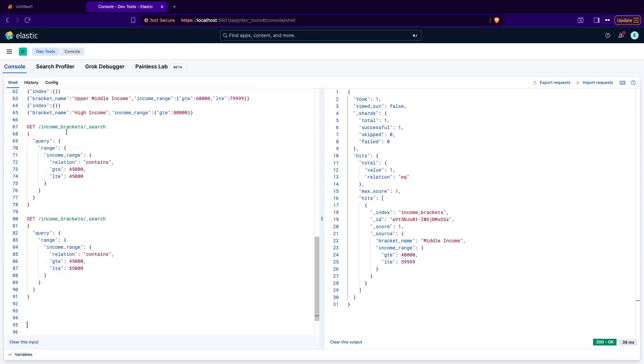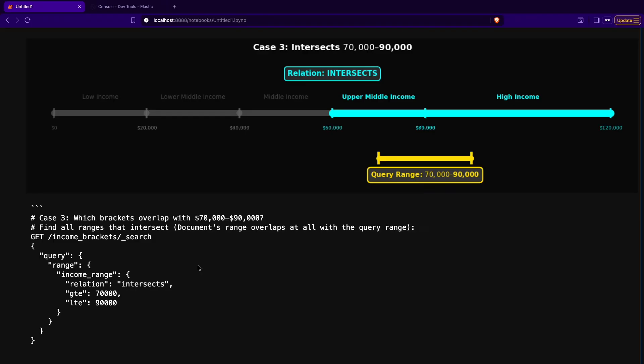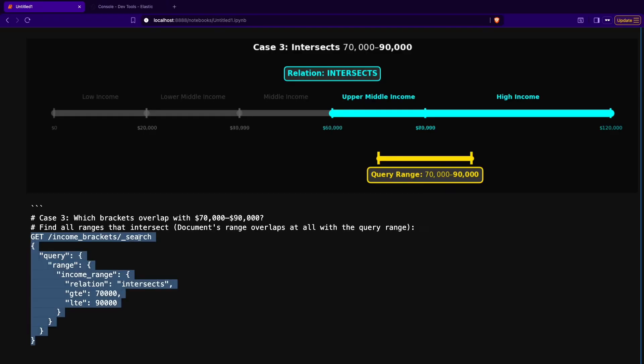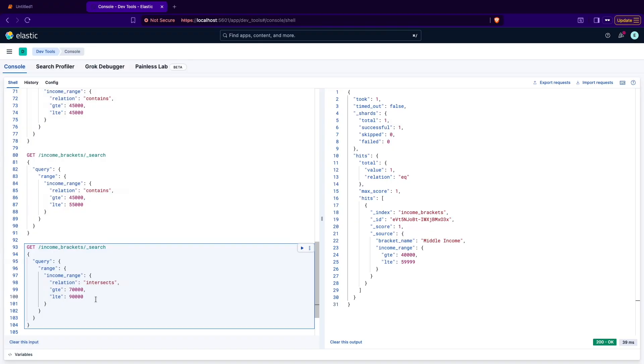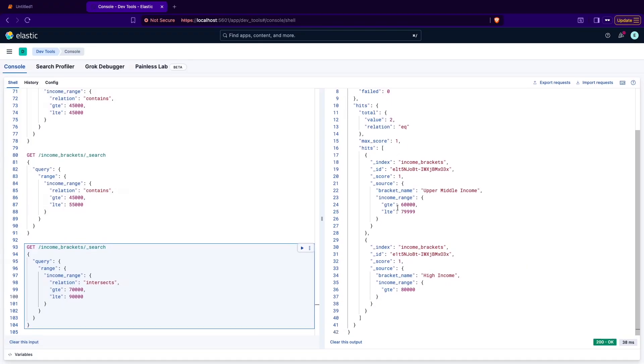Let's see one more example. Here is a case which intersects 70,000 and 90,000. So what does it mean? It means that the relationship that is intersects is selecting all the ranges that intersect with that specific range in a query. Because the query range is from 70 to 90,000 it will touch both ranges, the upper middle income and high income. Therefore as you can see on the screen both two ranges are selected in the visualization. To confirm that, you select the query, copy that and go to Kibana to execute it. As you can see two ranges are returned as an answer, the upper middle income and high income, exactly as it was presented on the visualization.